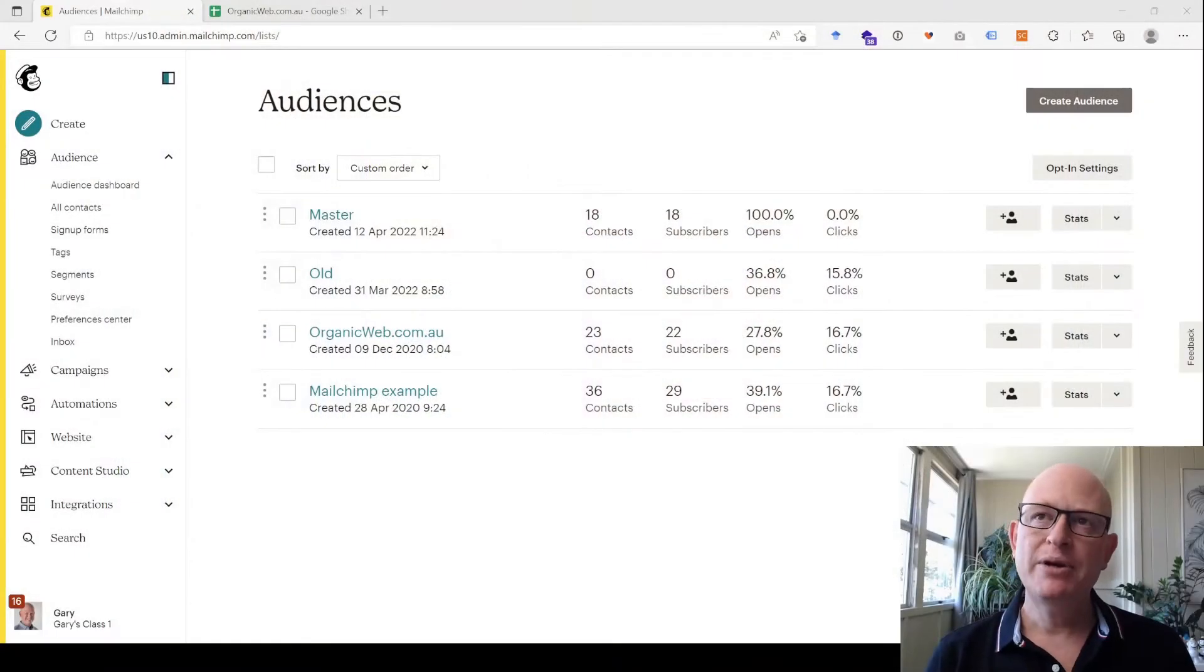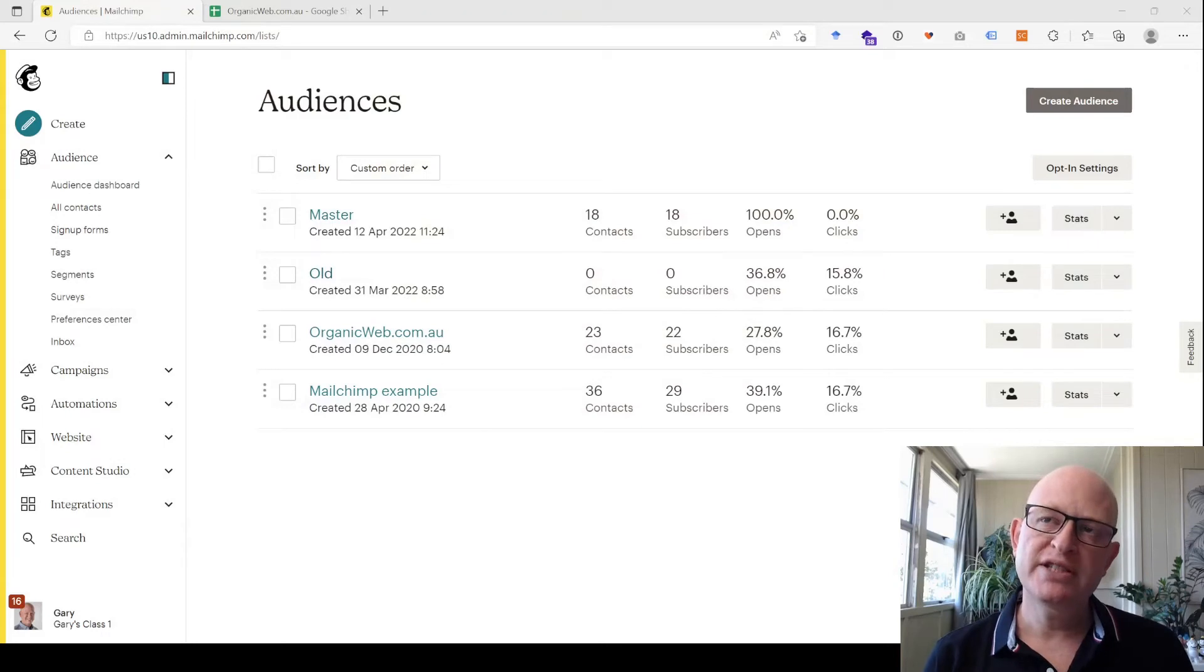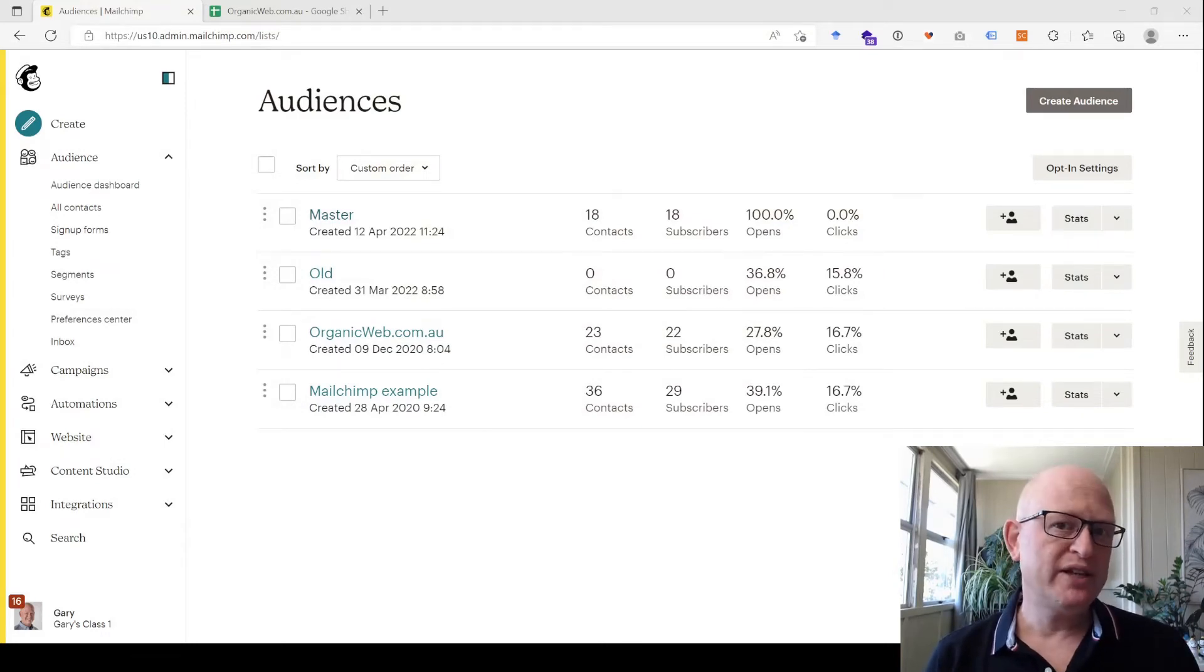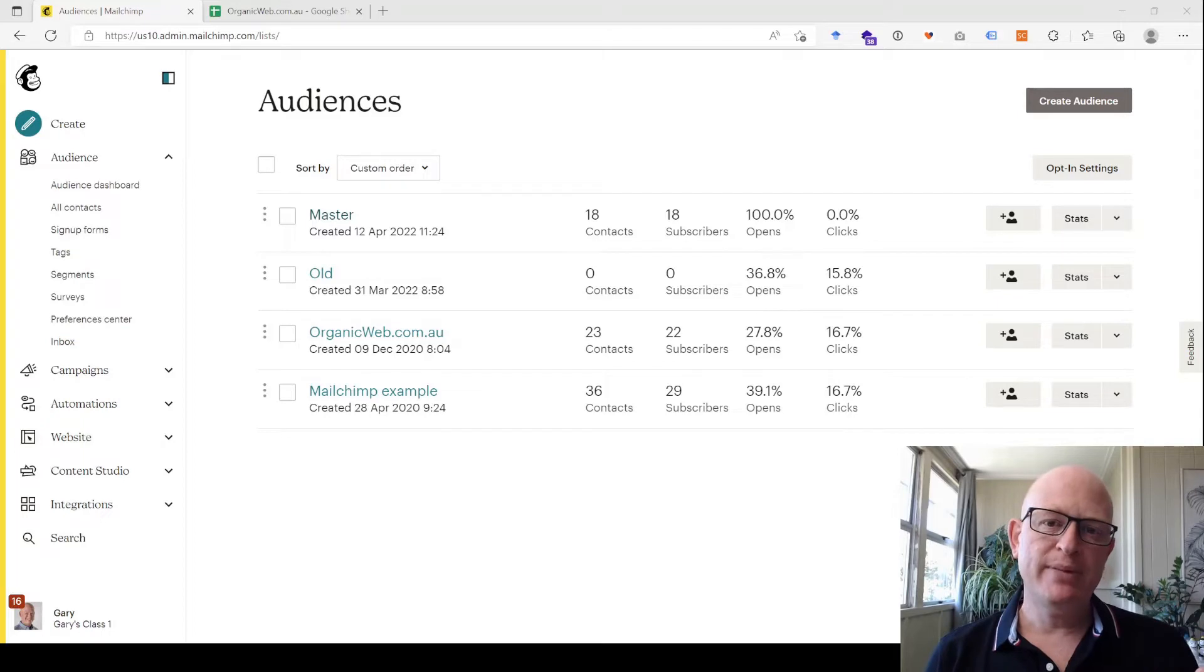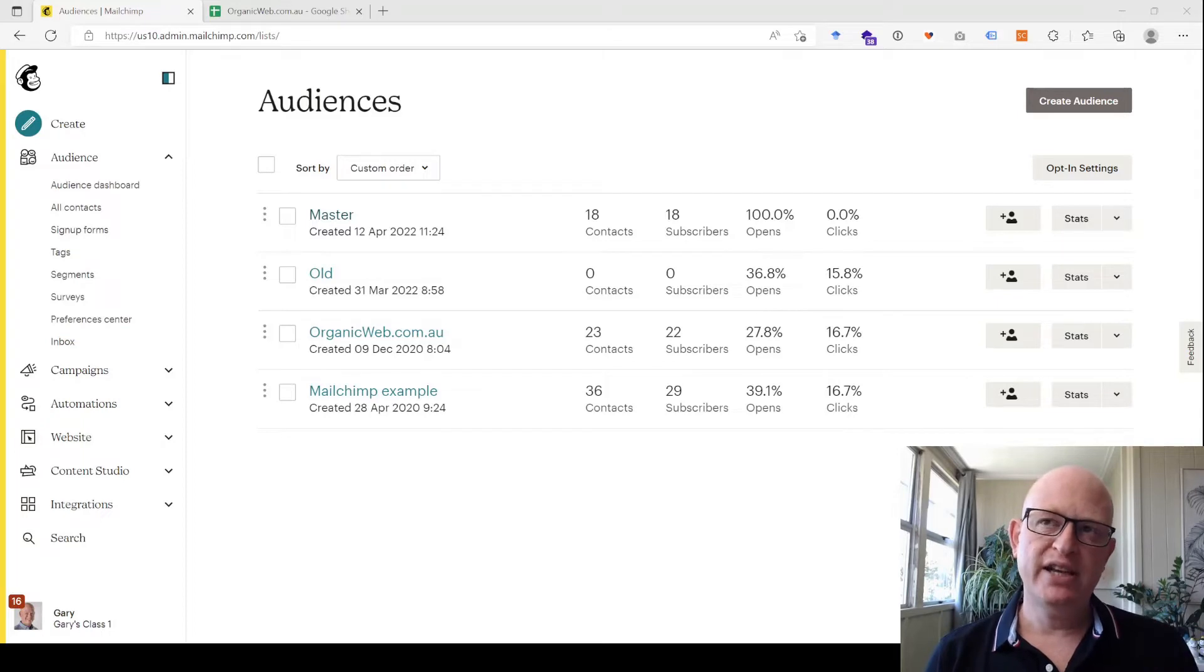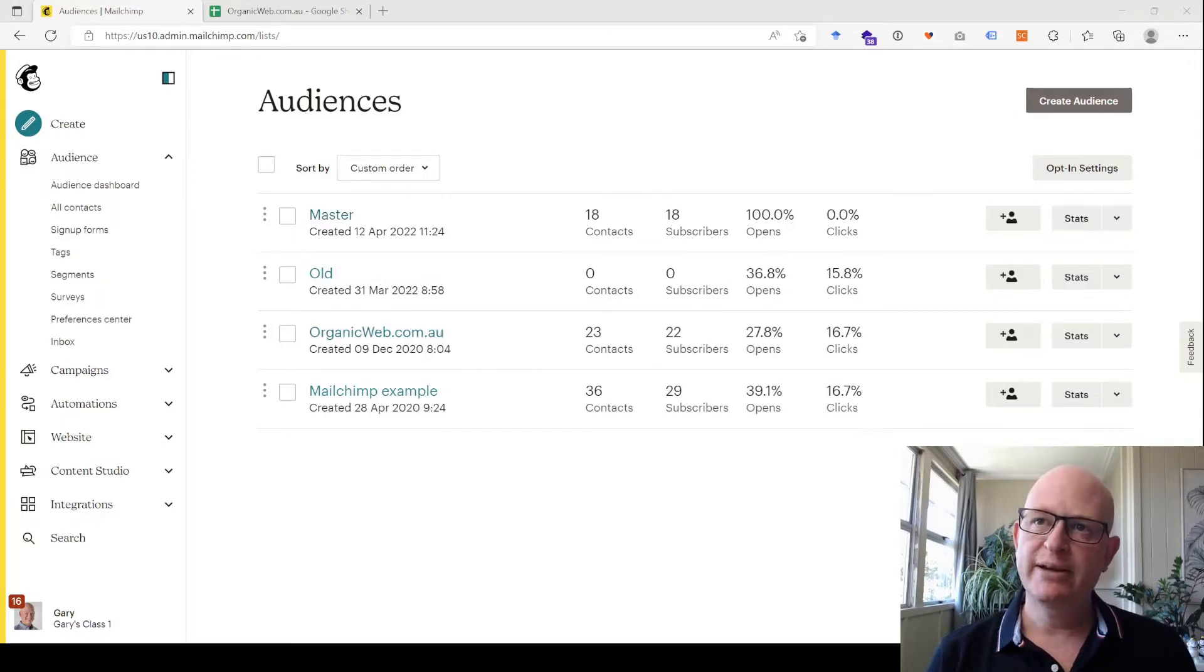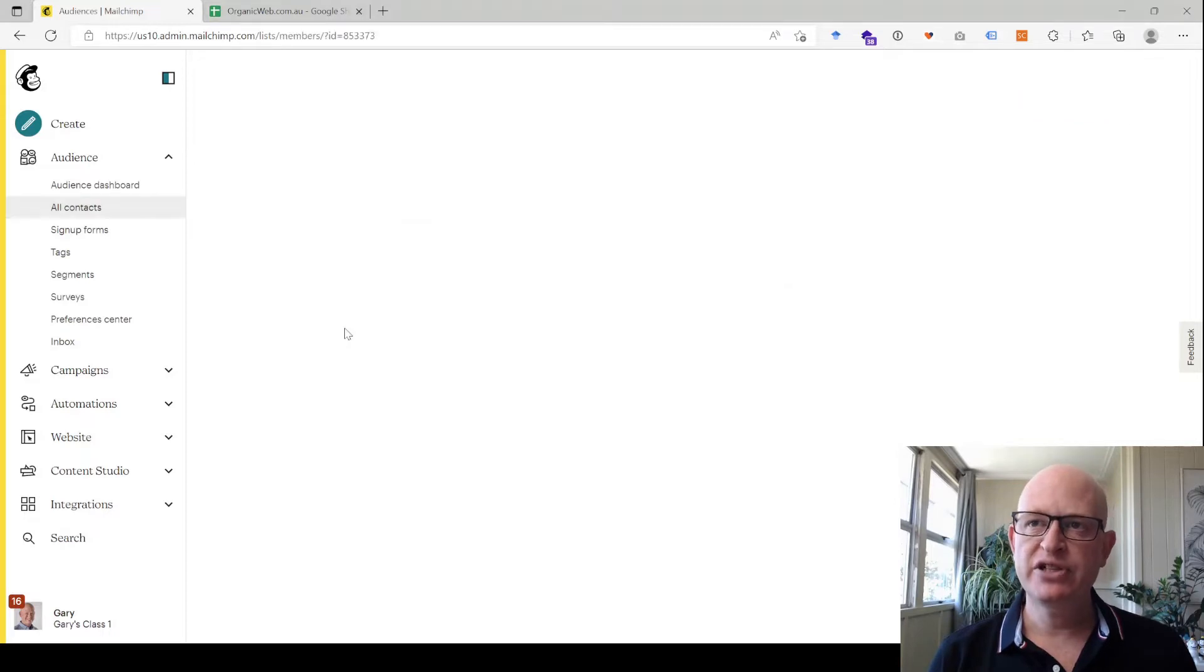I'm in Mailchimp. The first thing to know is that duplicates are considered from a Mailchimp perspective as the same email address in a single audience. So these are my audiences, and let me explain. I'll go into this audience for example.